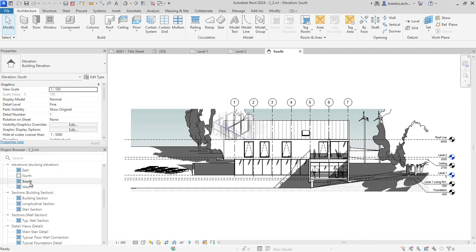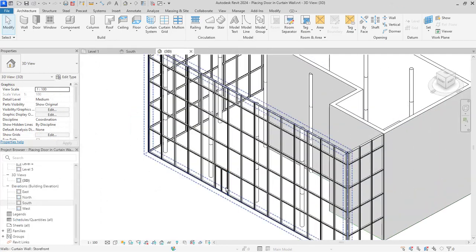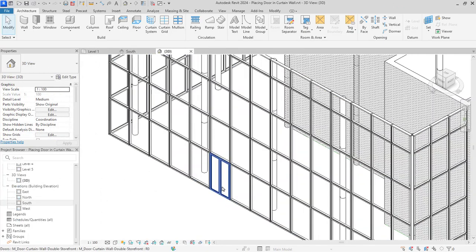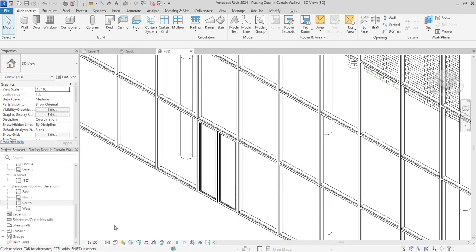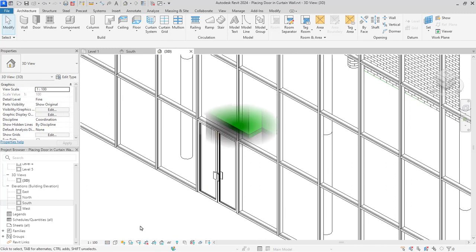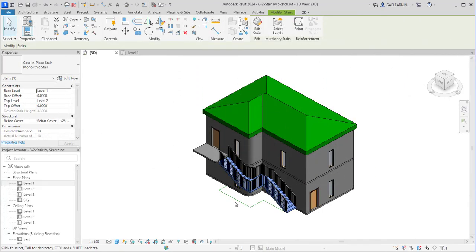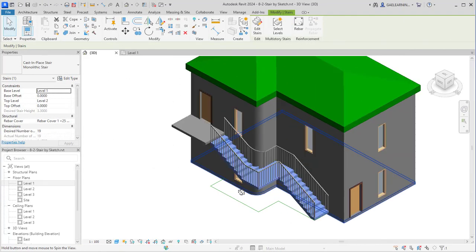These components are parametric, meaning that any changes made to one element will automatically update all related elements in the model.